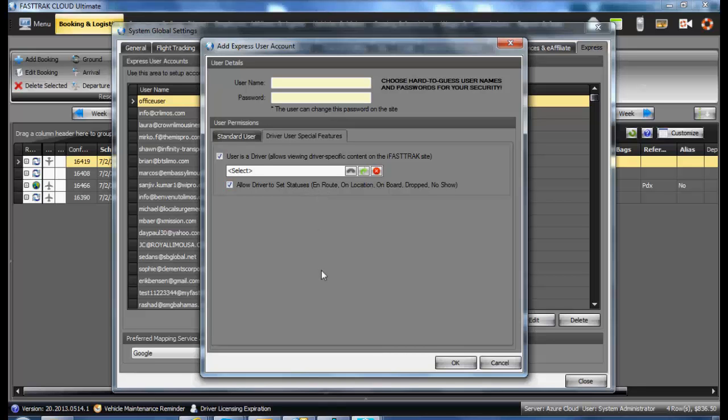Once you have saved that, this driver will be able to log in to iFastTrack and update their status as well as add notes and mileage to the reservations.